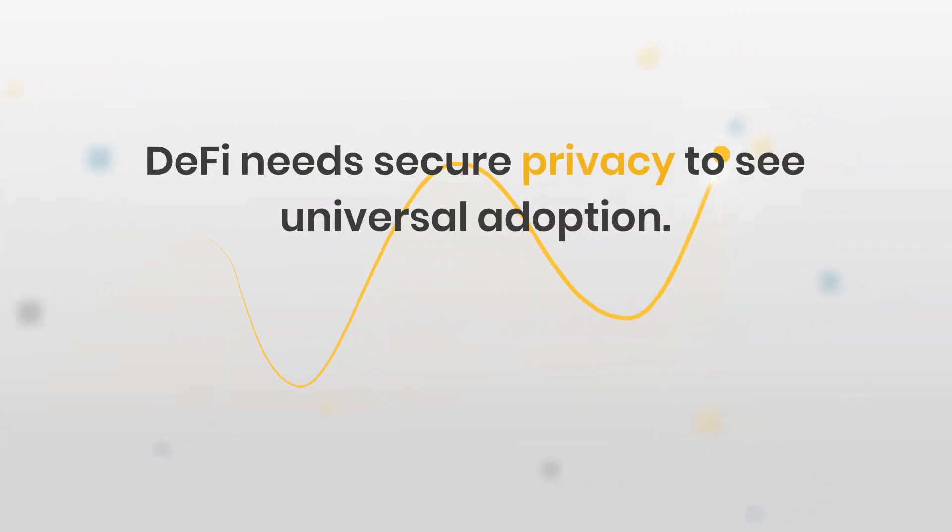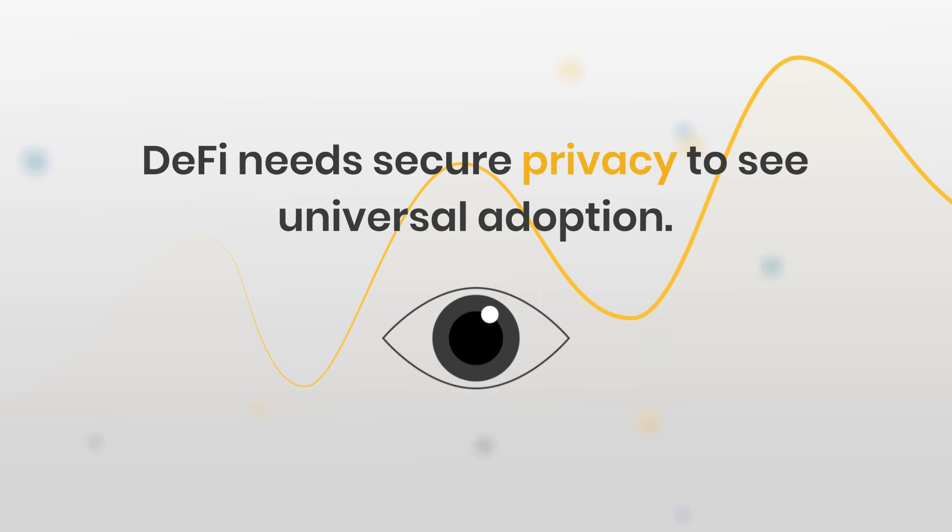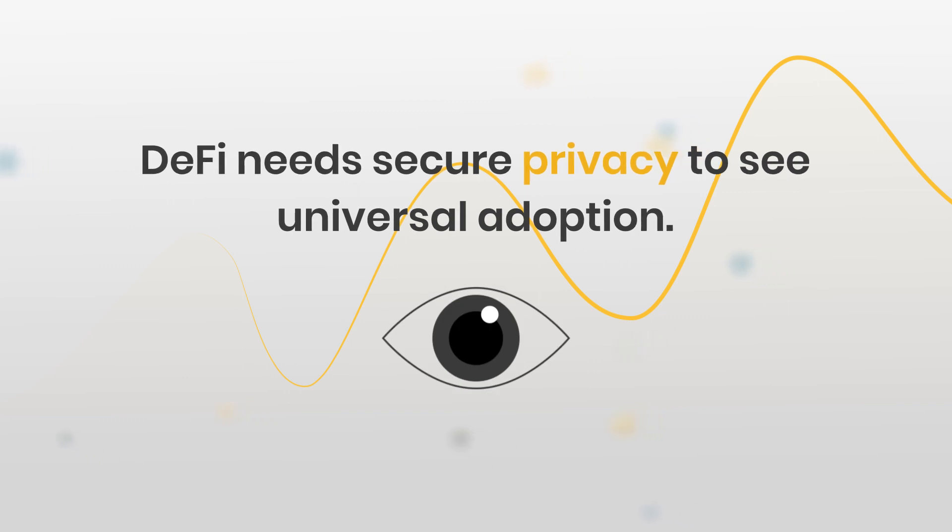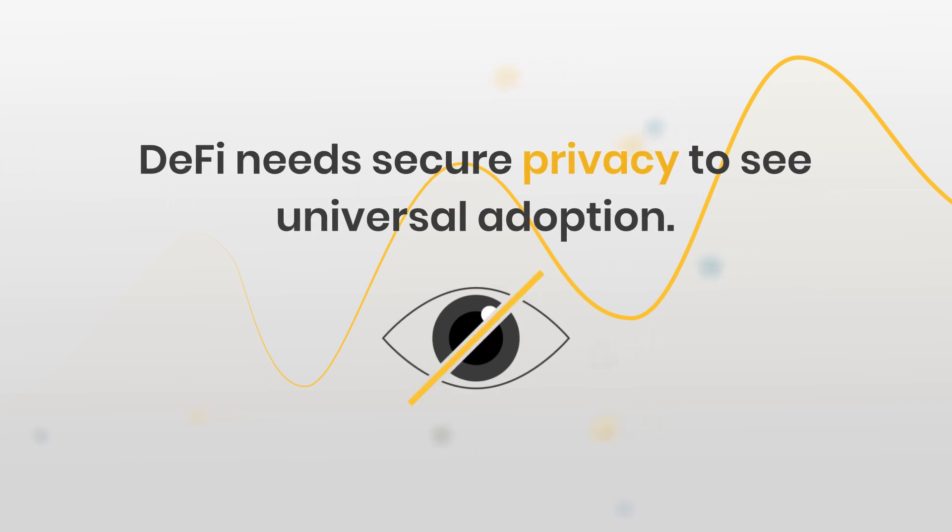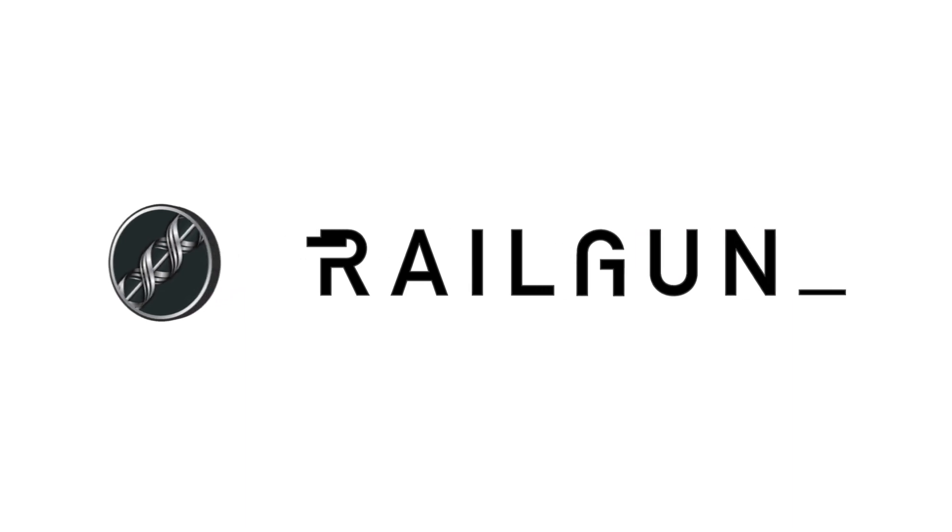DeFi needs secure privacy to see universal adoption. What if there was a way to bring this privacy to existing Ethereum-based chains? Enter Railgun.